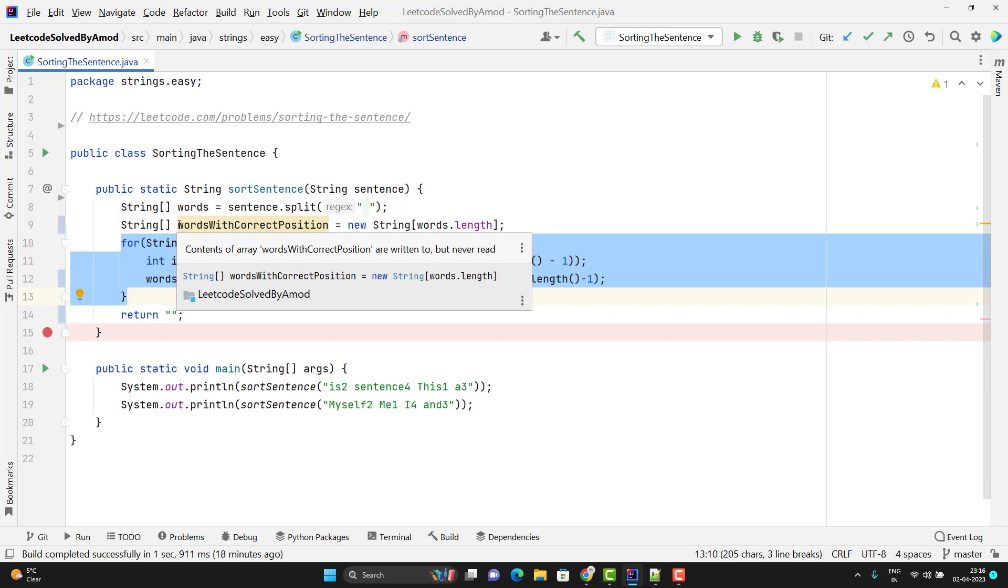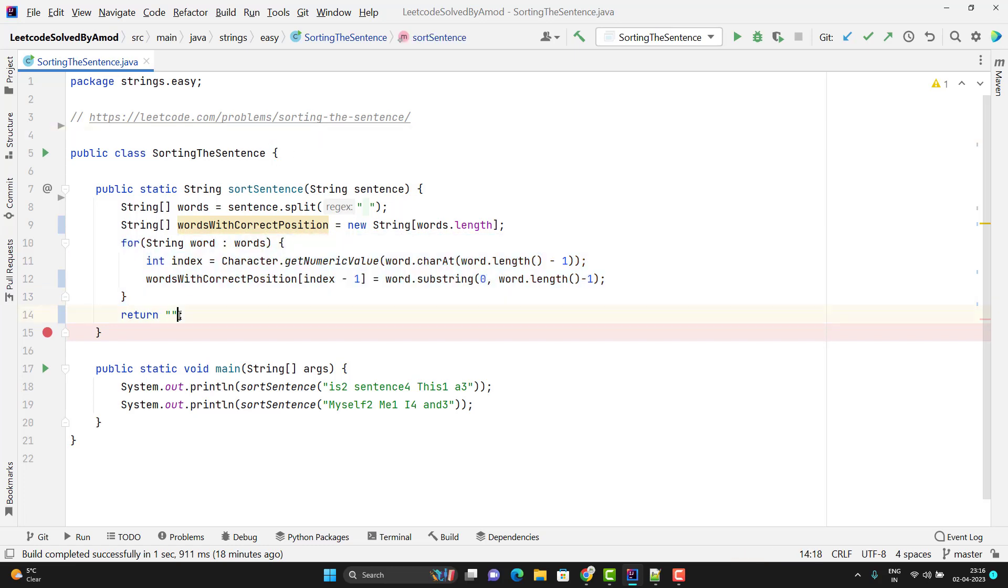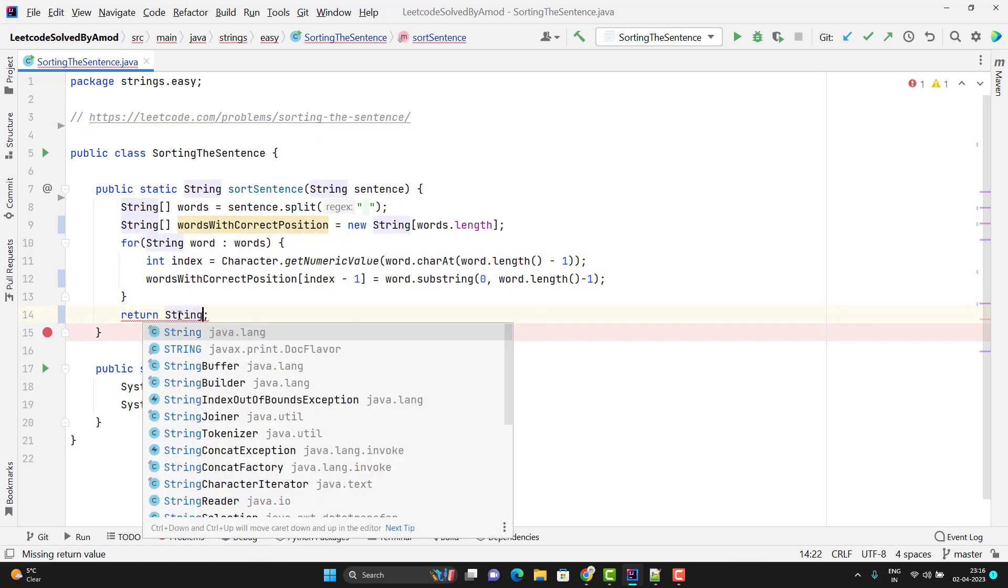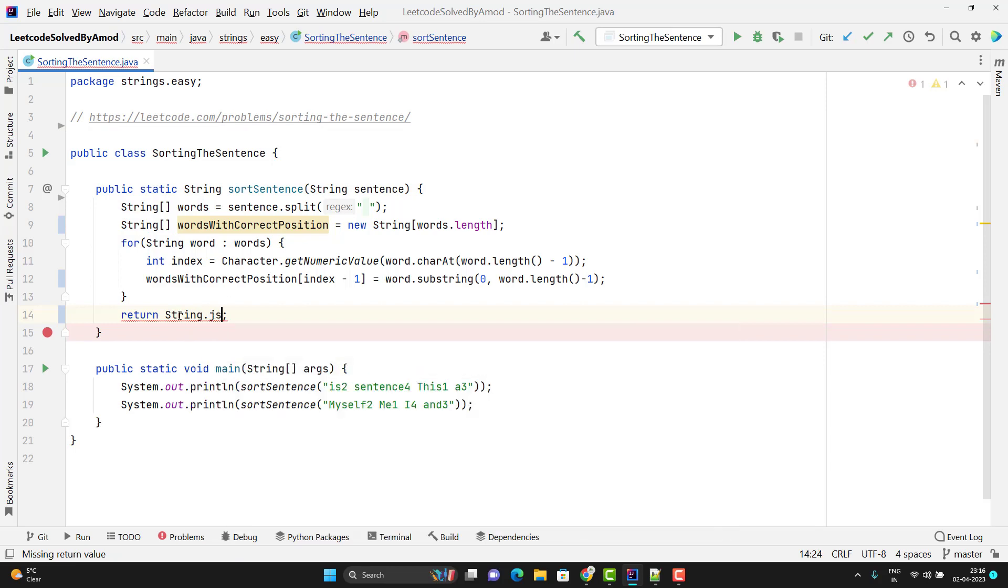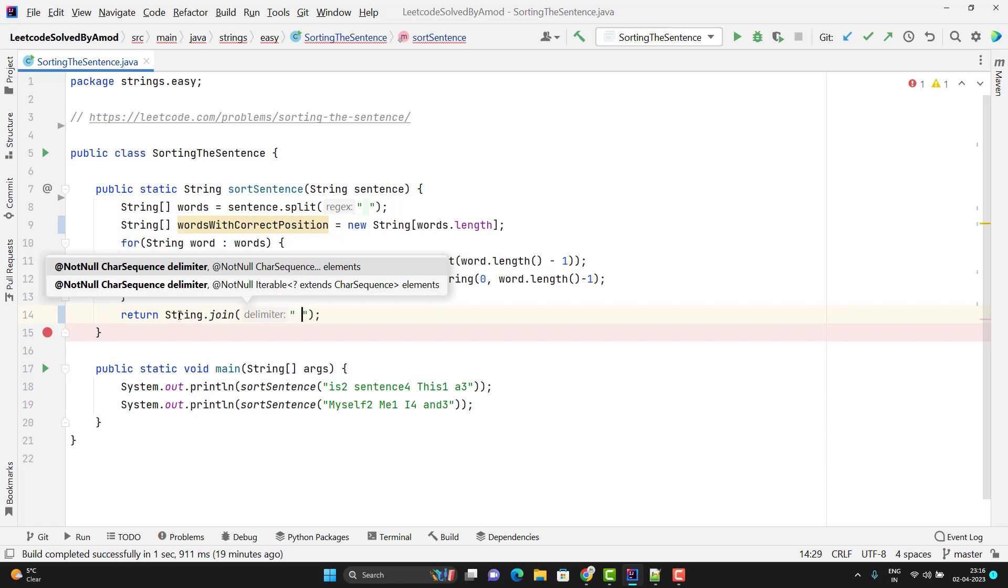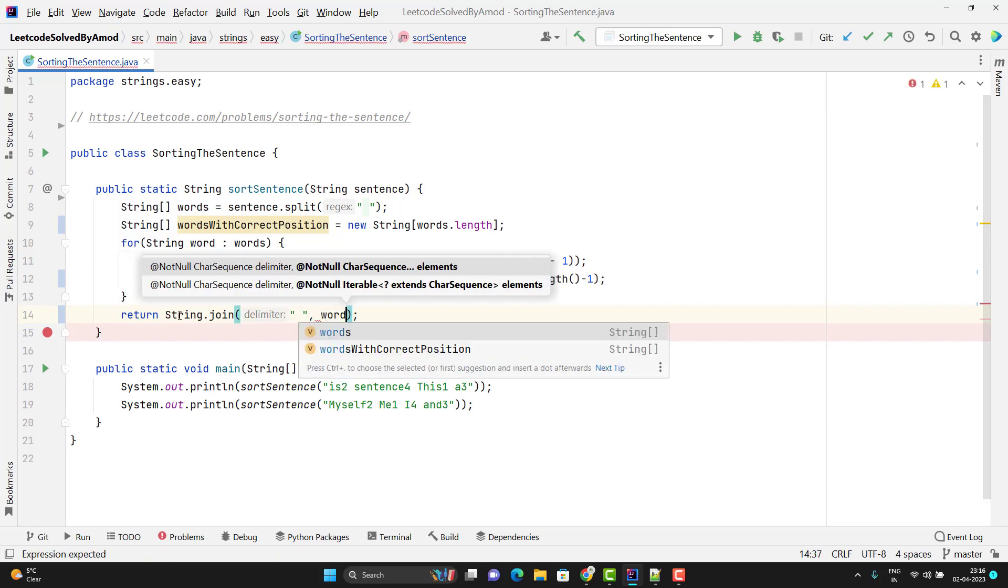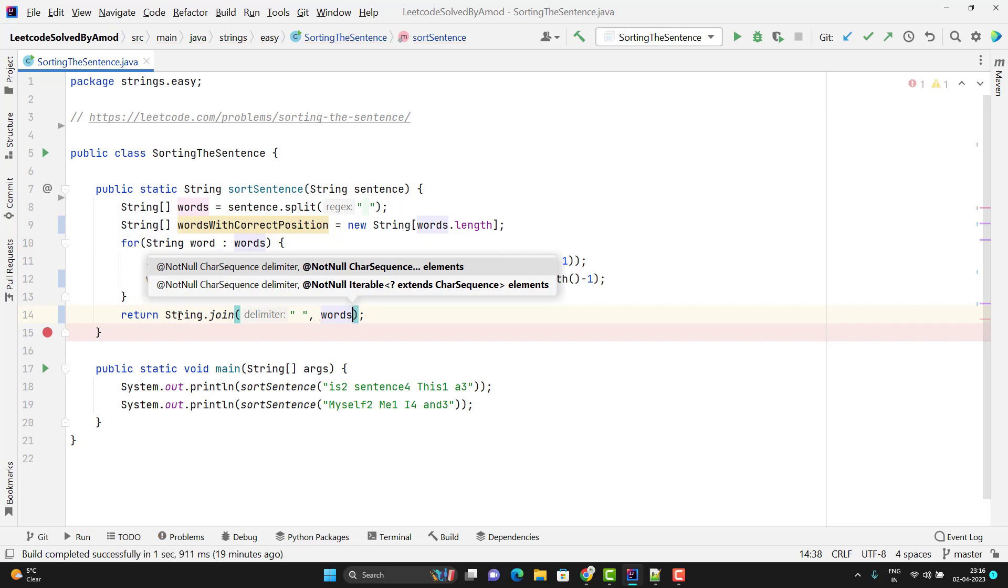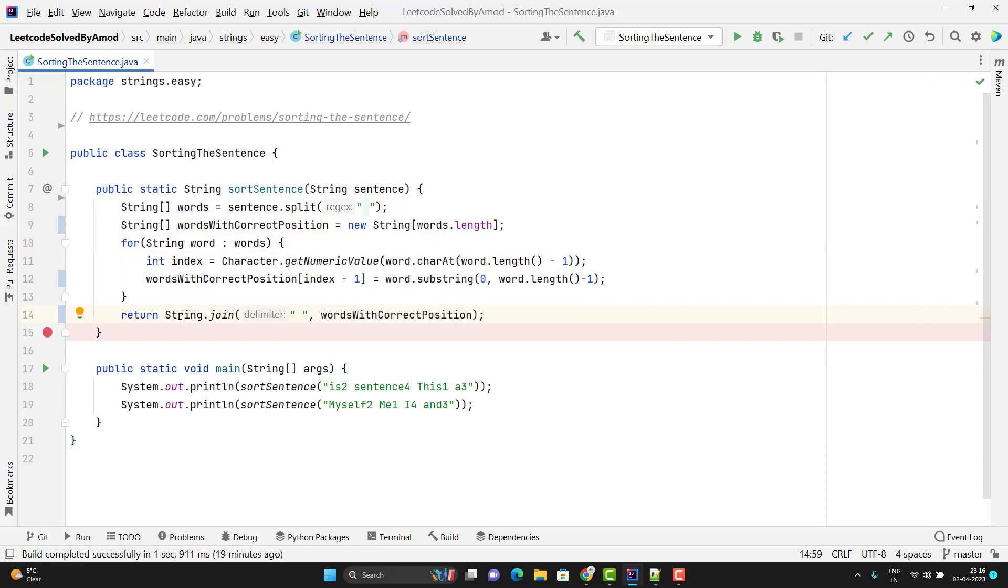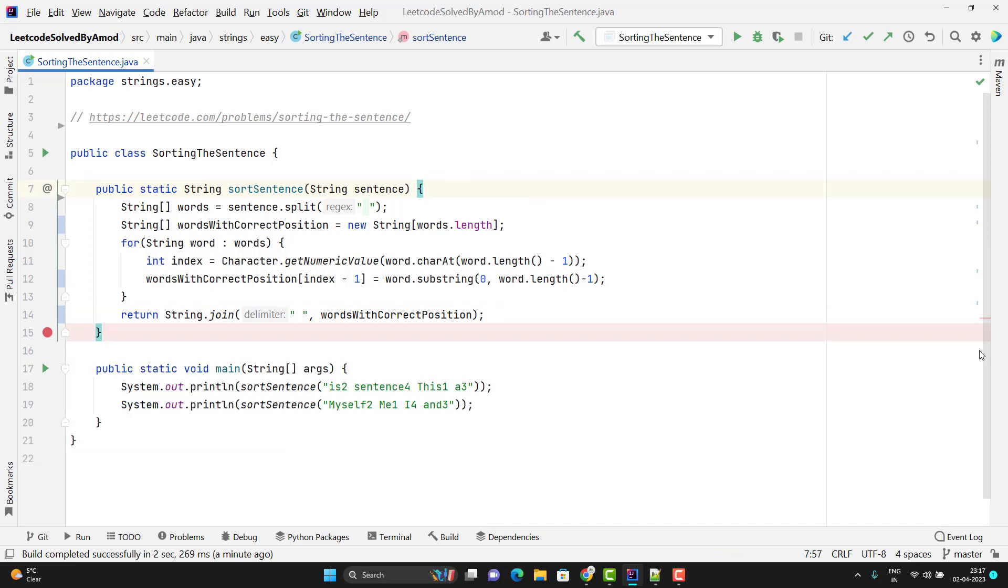Now I need to join all the values of that array. For that we have a method called join that is coming from string class: String.join. Here the first parameter will be which delimiter you want to pass - which character you want to use to join the words. So I will use white space because I want to make a sentence, and I will pass the words with that position. Now let me run the program and see whether it works or not. We can see it is giving me the expected output. Please note here I am using Java 11.